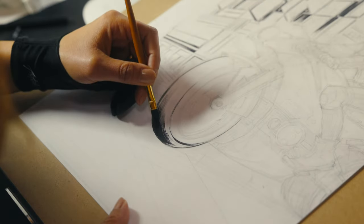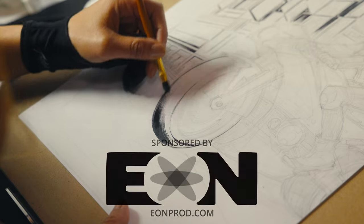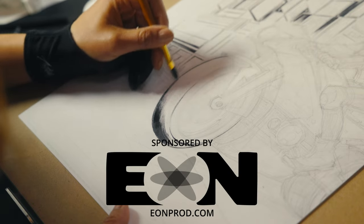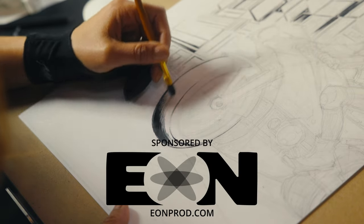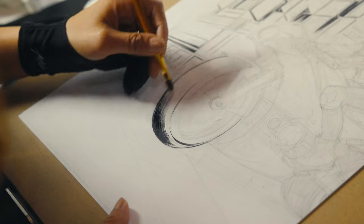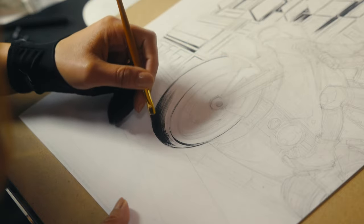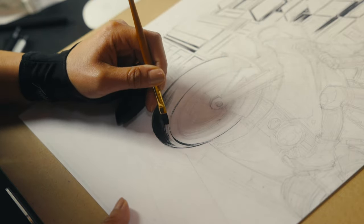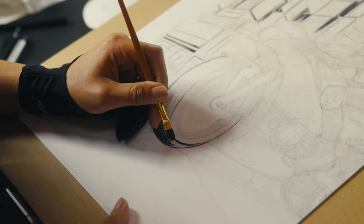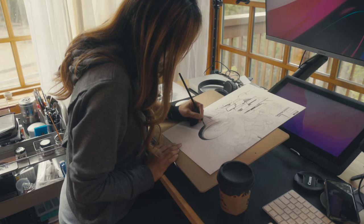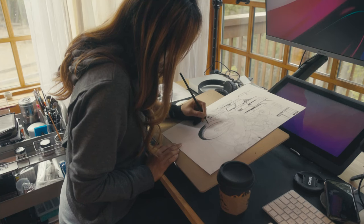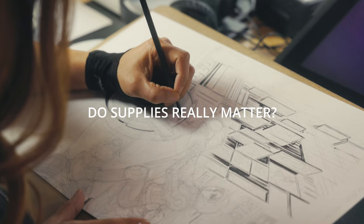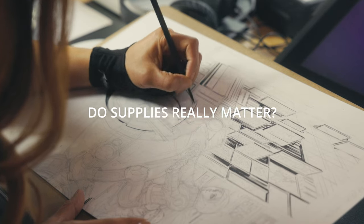Today's video is brought to you by Eon Productions. They supply all of my paper and some of my ink and some of the white ink that I use. So without further ado, let's talk about do supplies really matter.